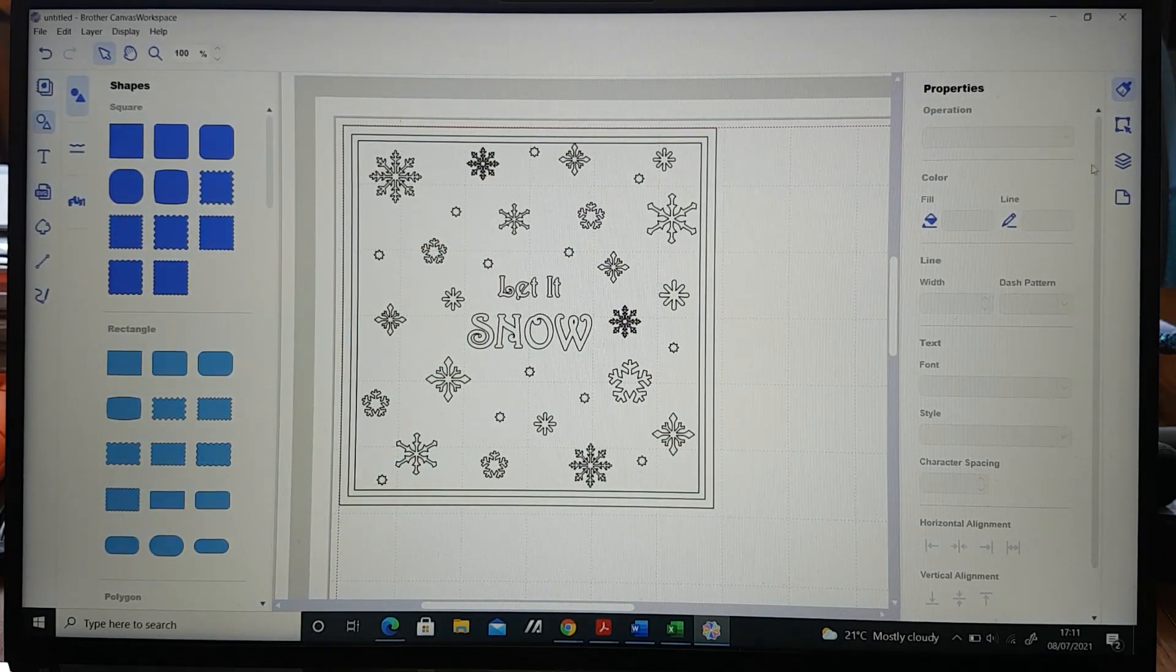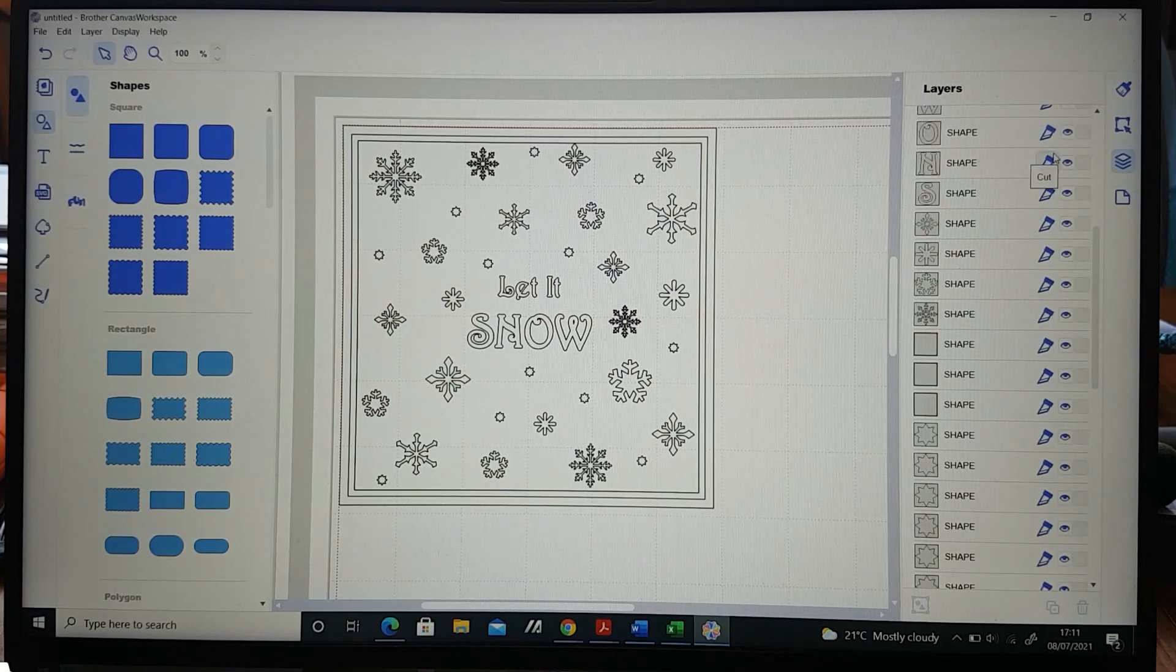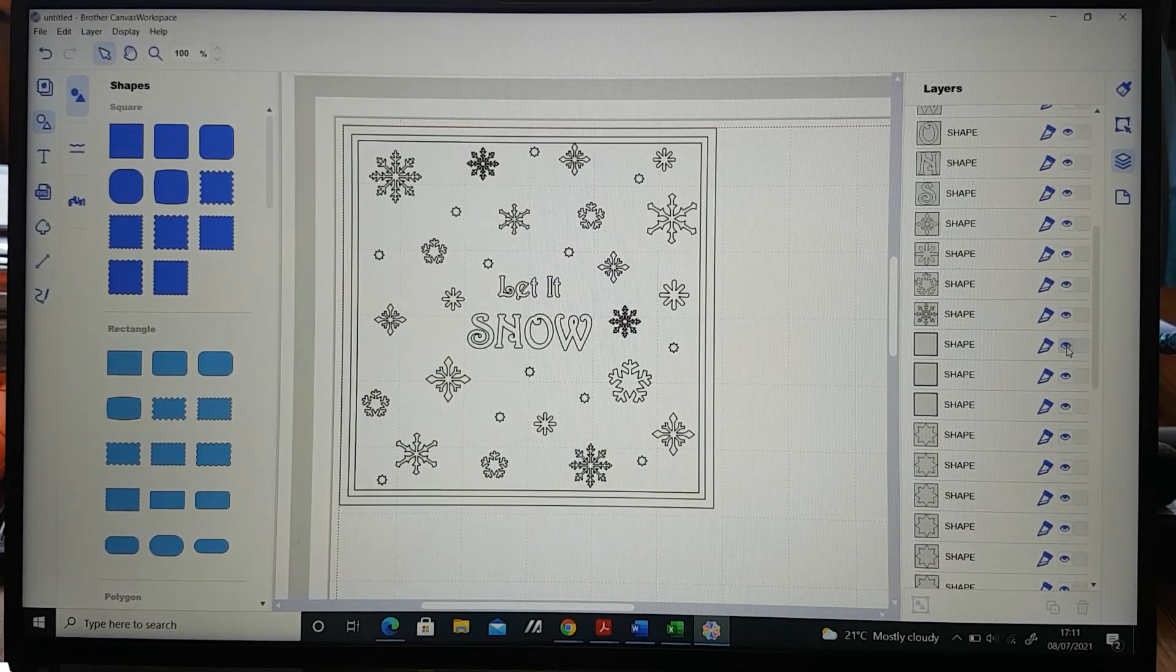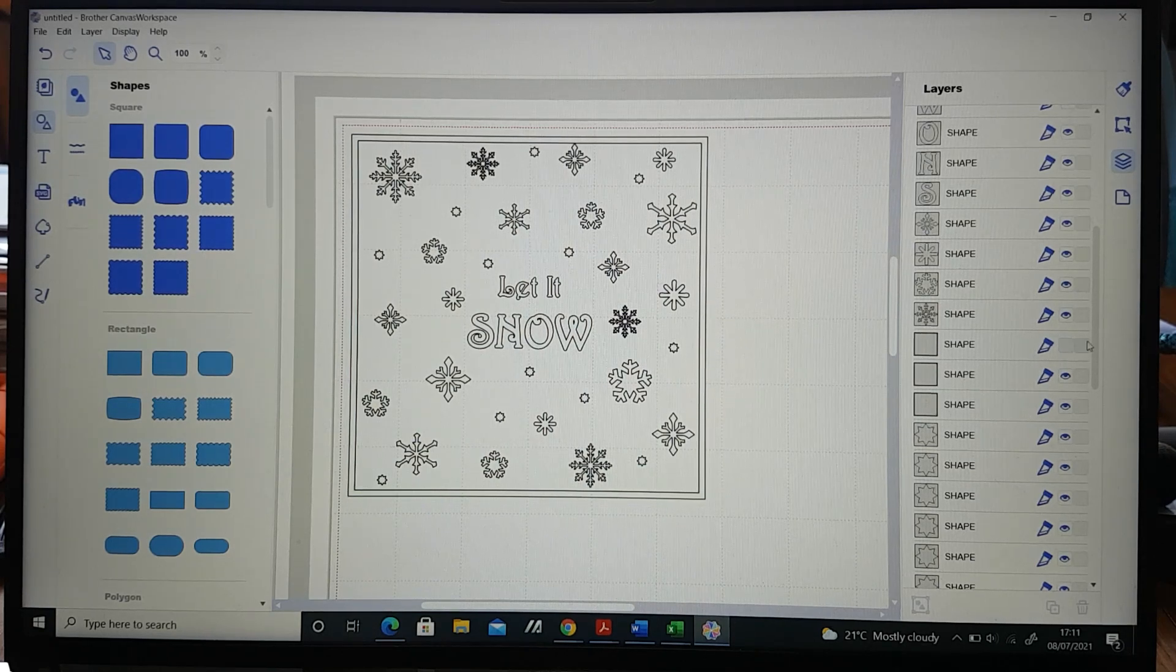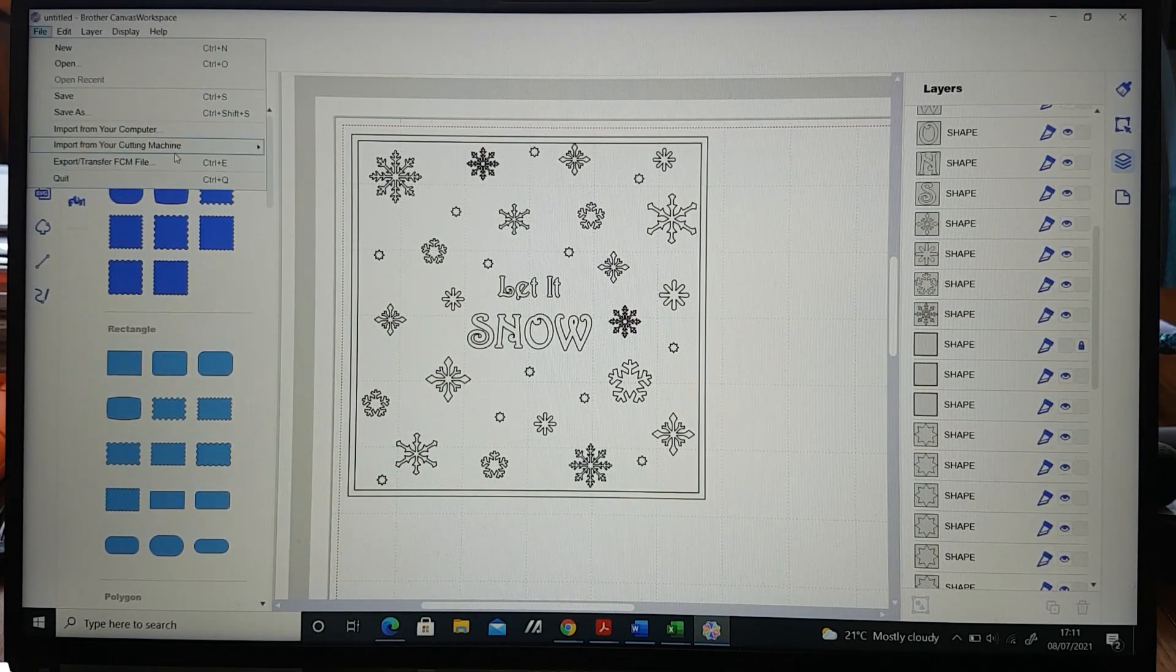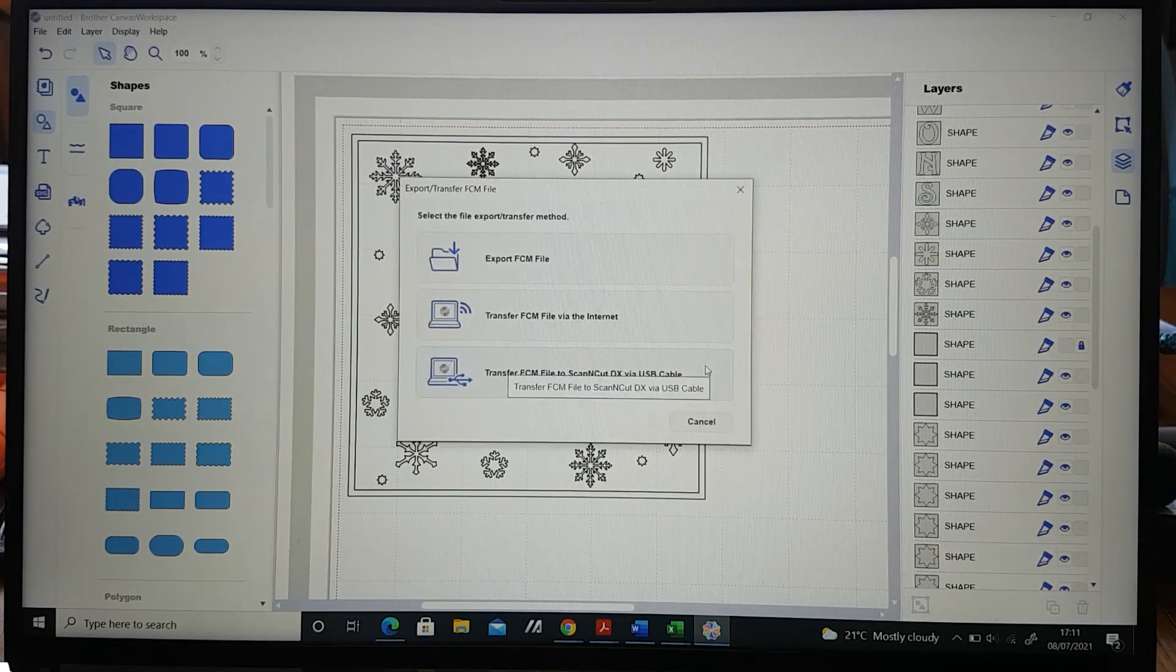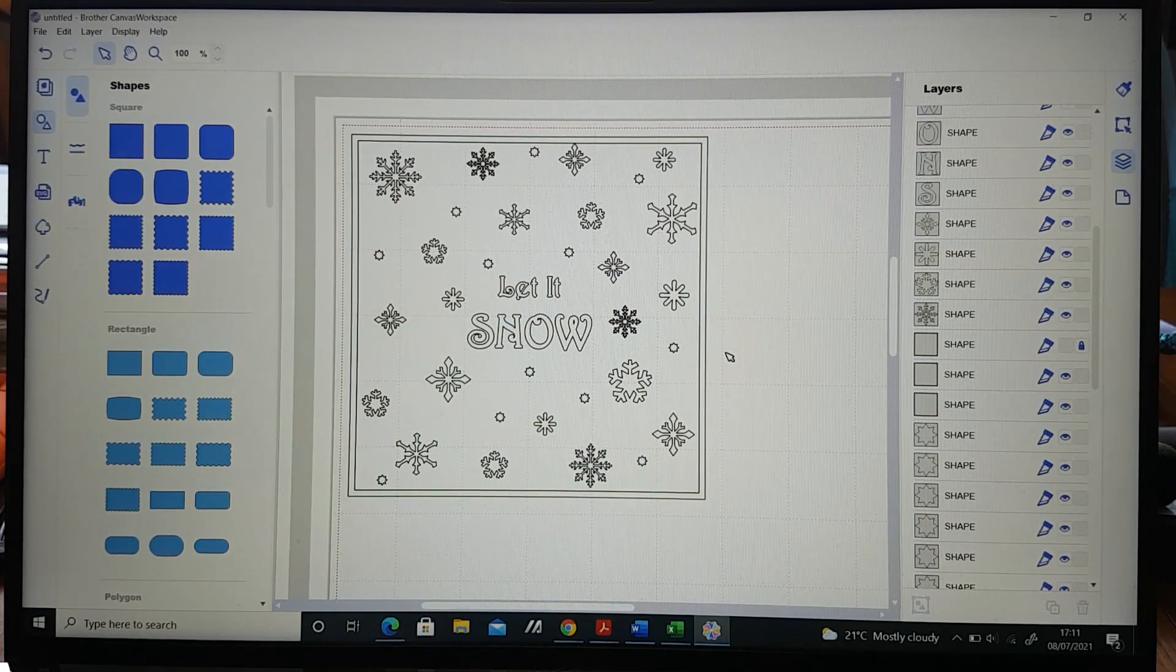So if we go over here to layers we have to find the square that's the outer piece and if we click on the eye it takes away the square so that when we export it over to our cutting machine it won't cut. So we'll just put the little lock button on there so we know which square it was and then we're going to go to file export, transfer file via the internet and then we can send it over to our machine.